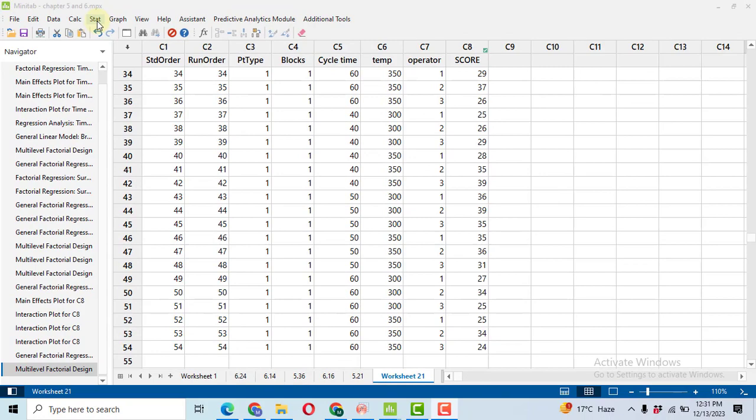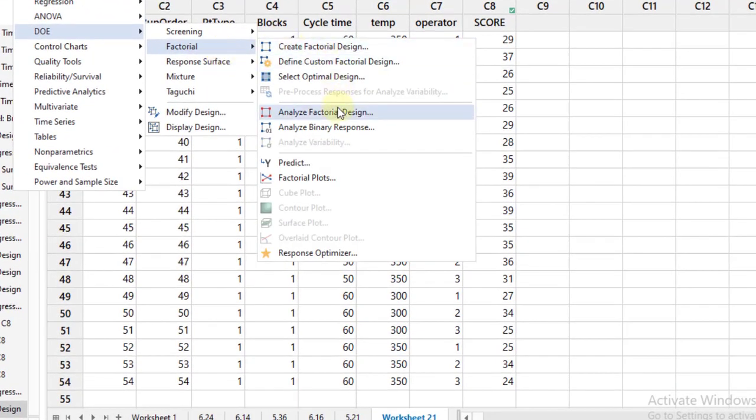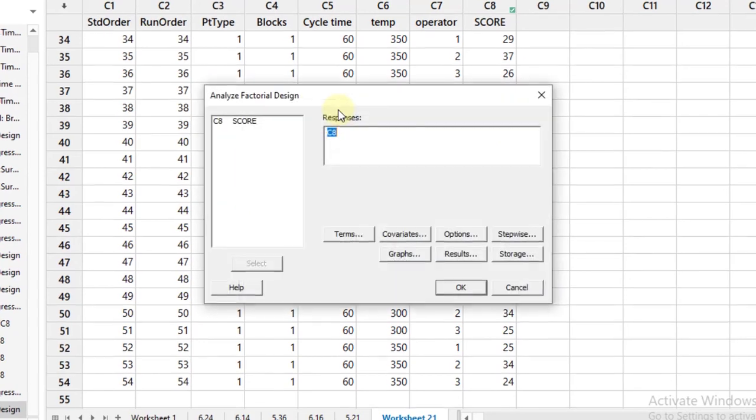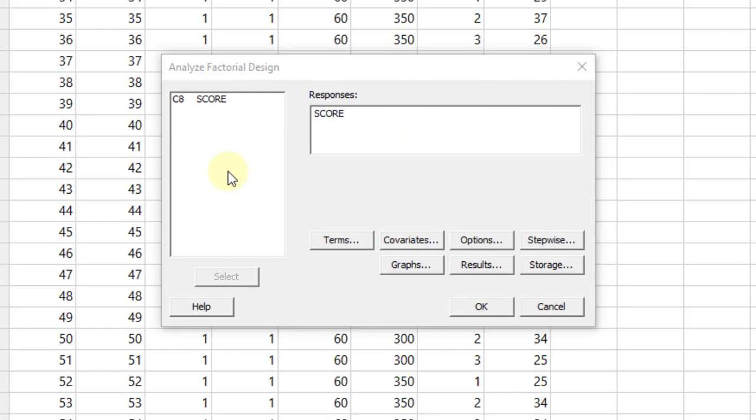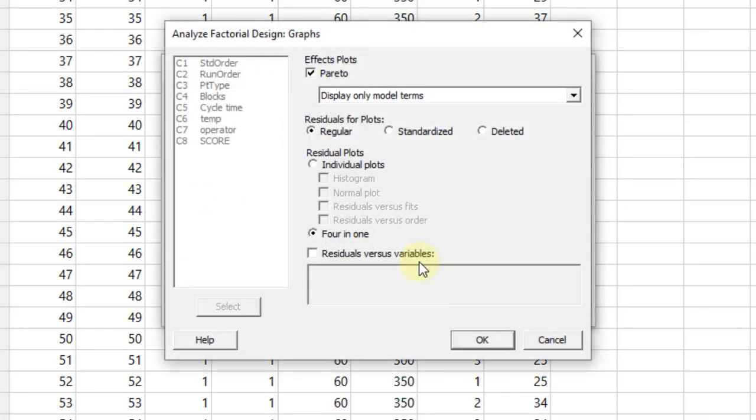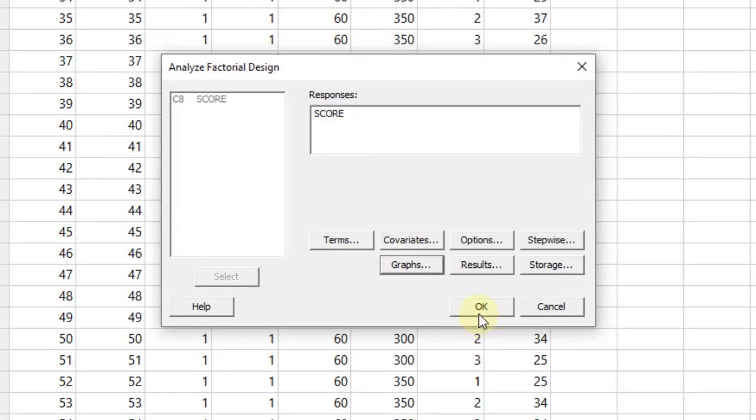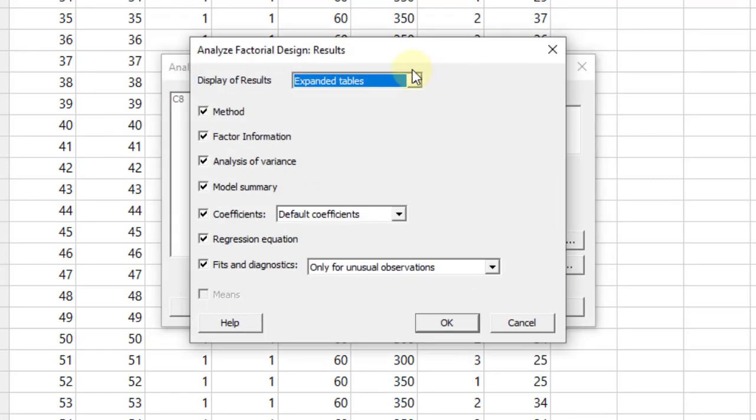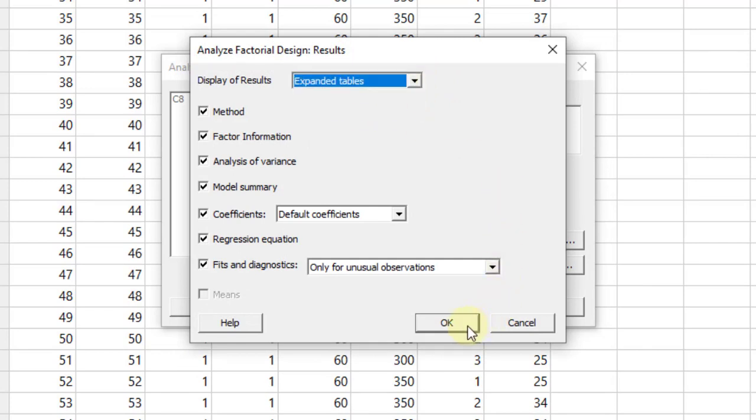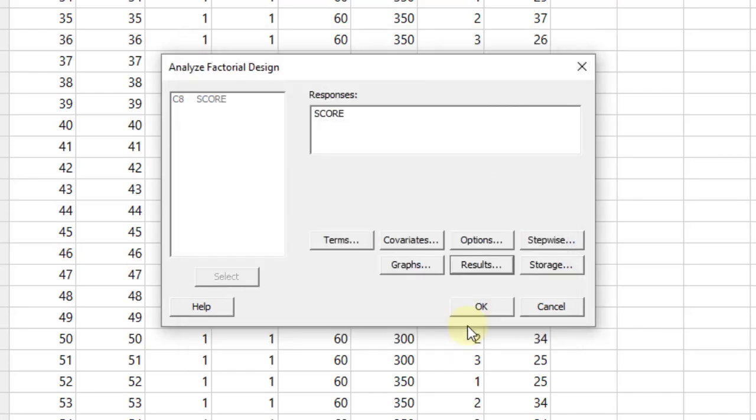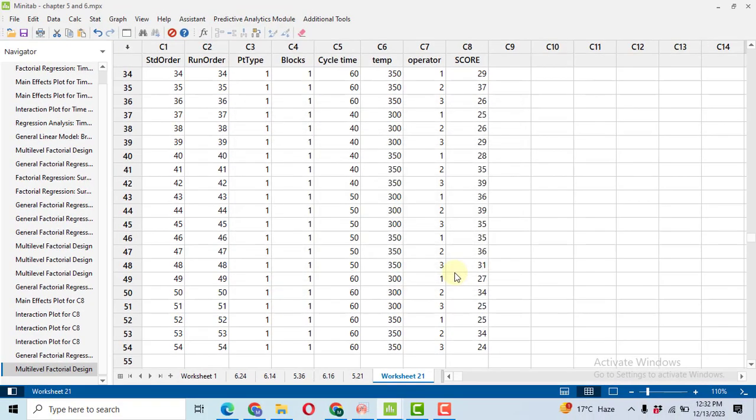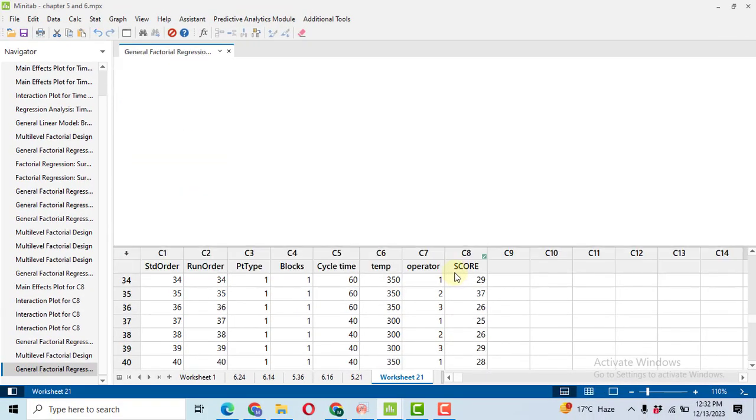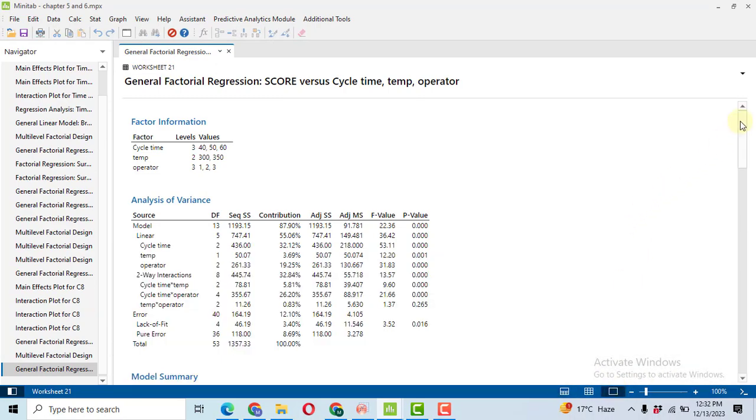After the data inputting is quite difficult for these type of problems. After that, it's quite easy. Go to Stat, then DOE, Factorial, Analyze Factorial Design. Click here to select the name of the response. Then the most important thing is go to the graph. Here you will have to select four in one because you will satisfy your assumption using these graphs. Then go to the result. Here I strongly recommend you to go for the expanded table so you will get the percentage contribution of each parameter. Click OK, and then click OK. So you will get results.